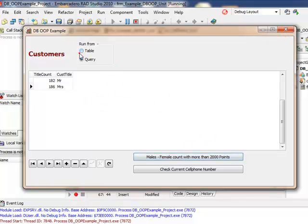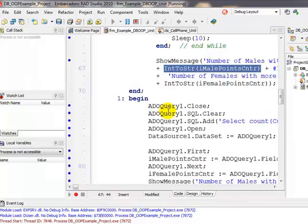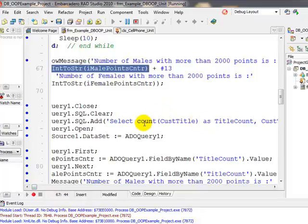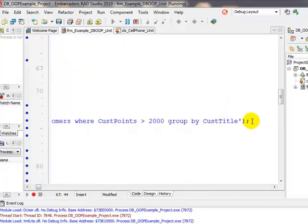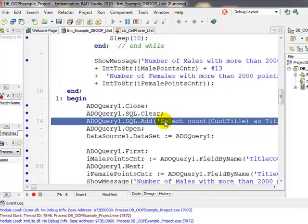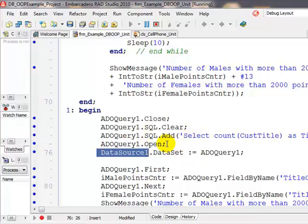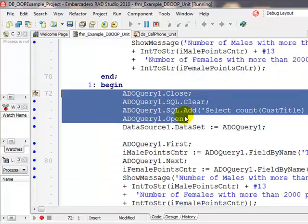Going back to the table, it moves automatically just by changing the code. If we select a query, close it, and add a query statement — we clear it, select account, and over here we have a GROUP BY customer title. So we've got a query that's going to select more than one aggregate value, grouped by. We open the query, the data set is query one, and the data source is connected to the DB grid. Because it's connected to the DB grid, it will display this result set instantaneously.